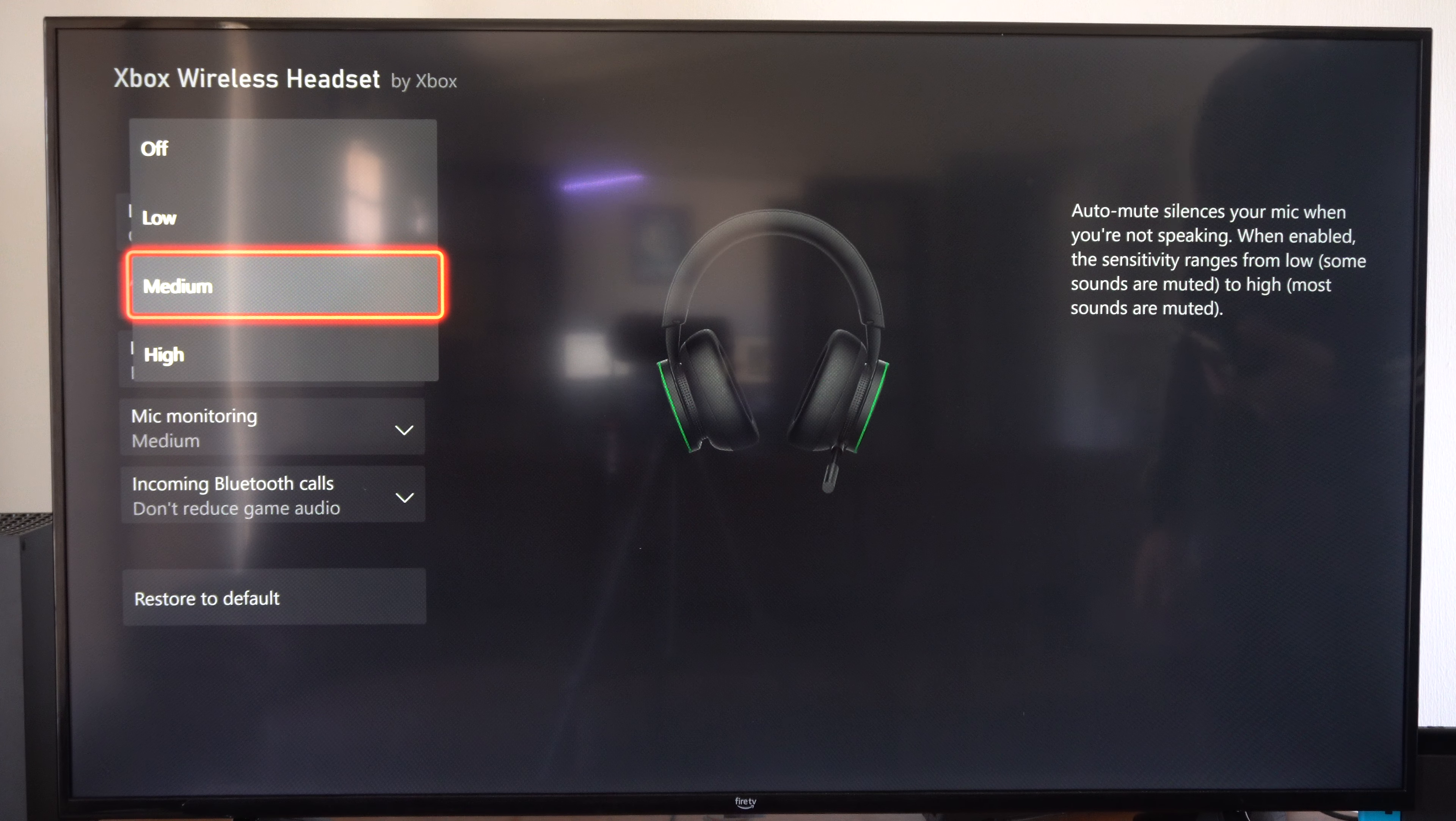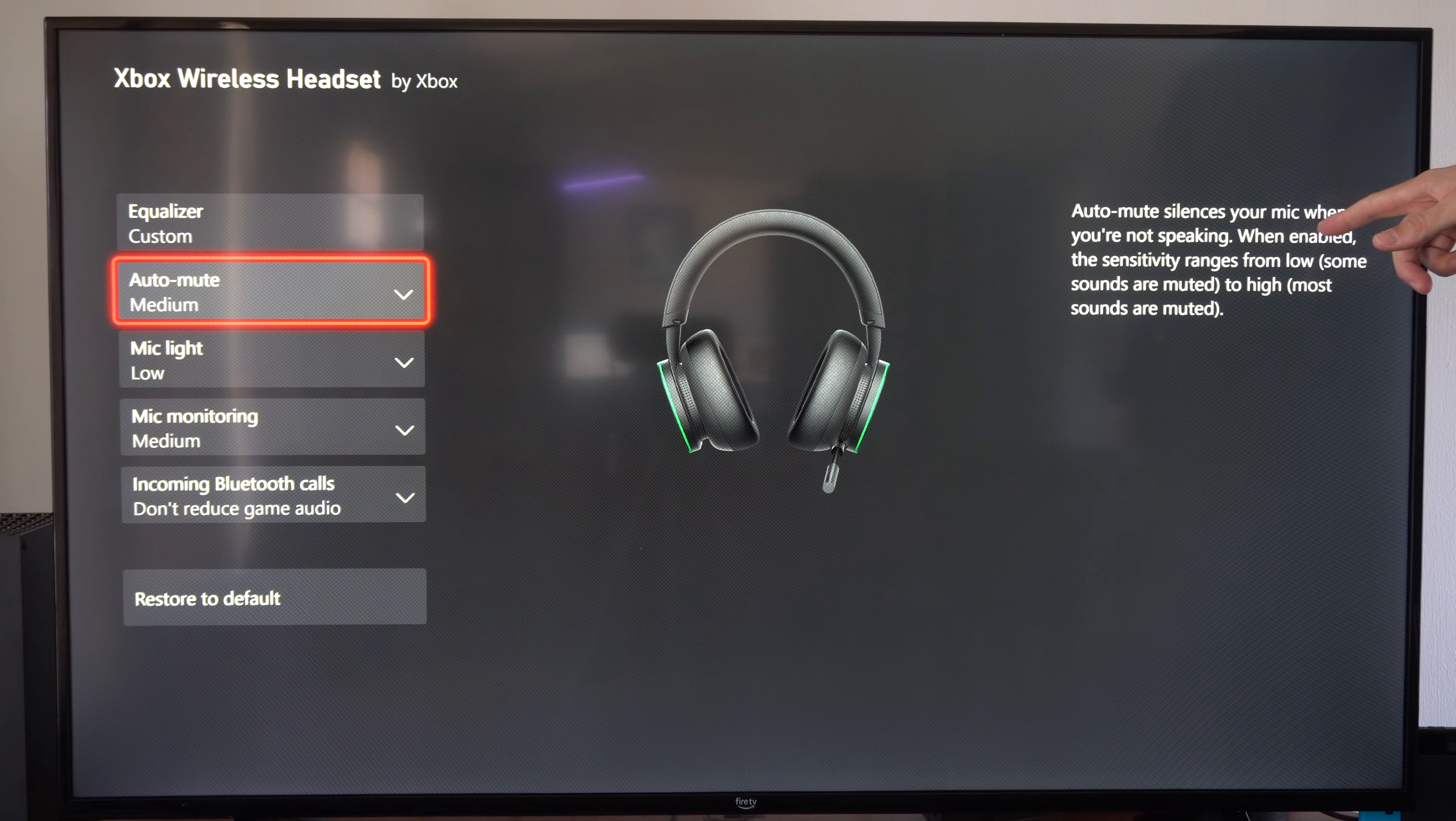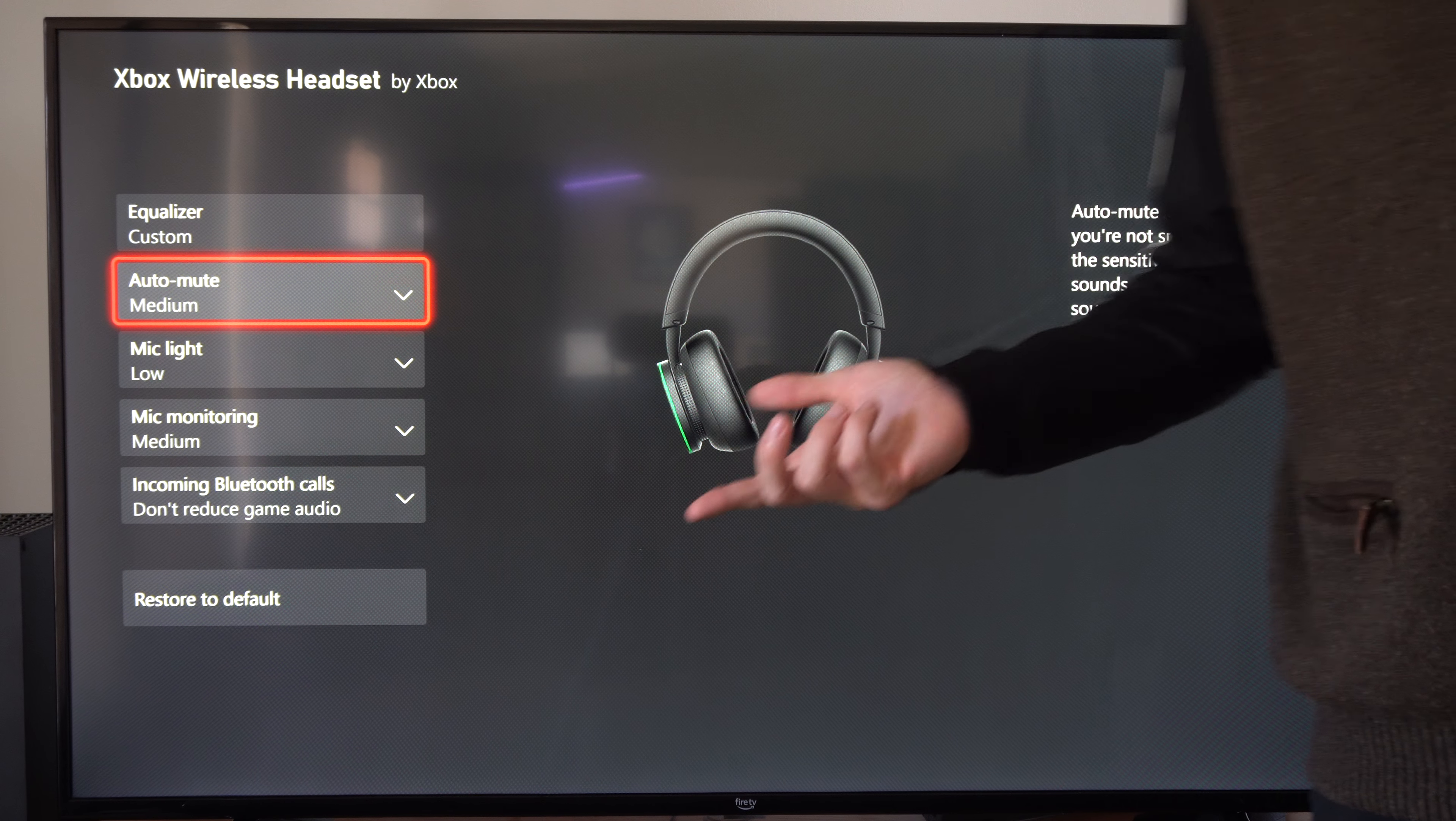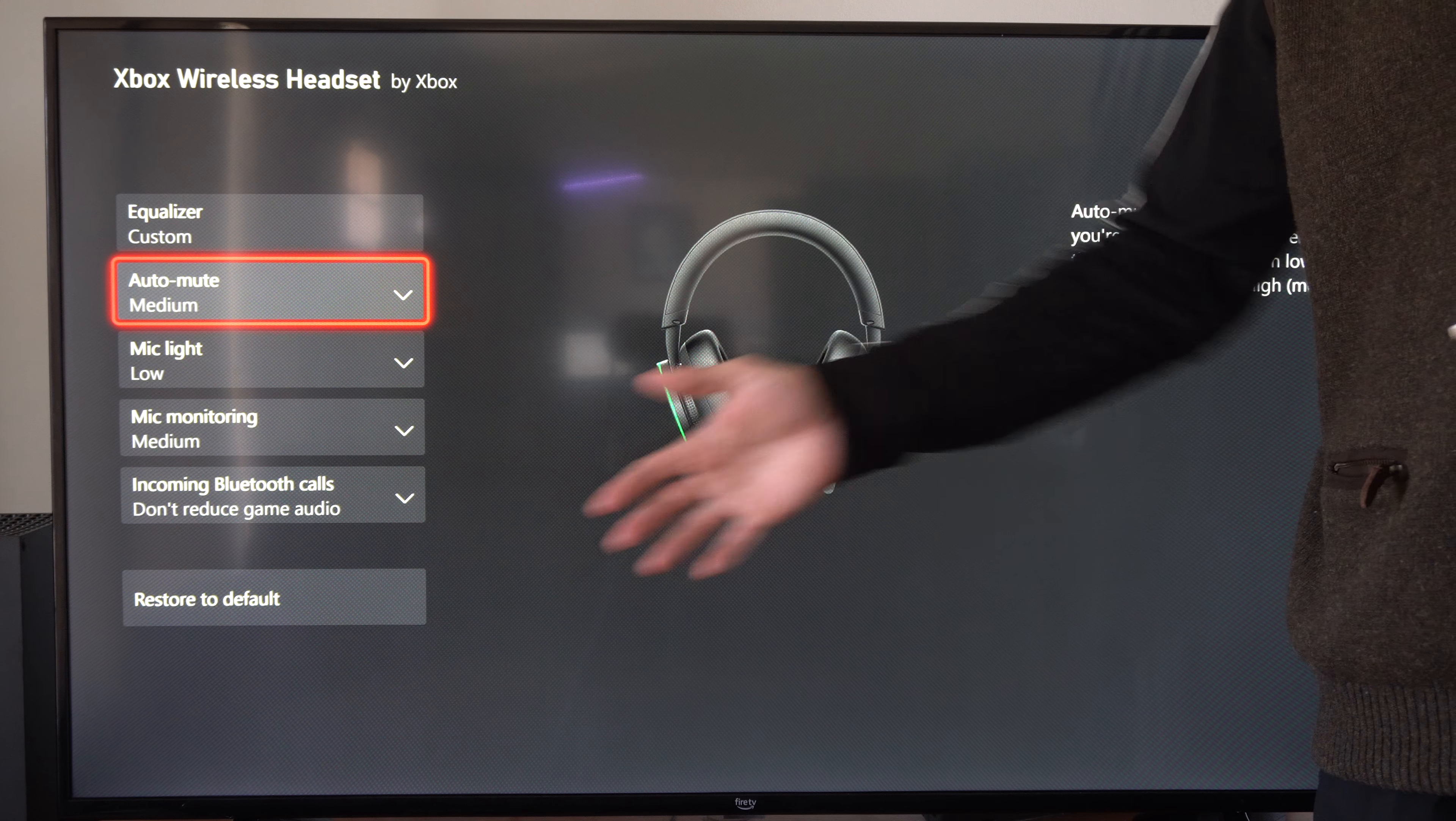Then we want to go to where it says auto mute. I have mine set to medium right now. It says auto mute silences your mic when you're not speaking.